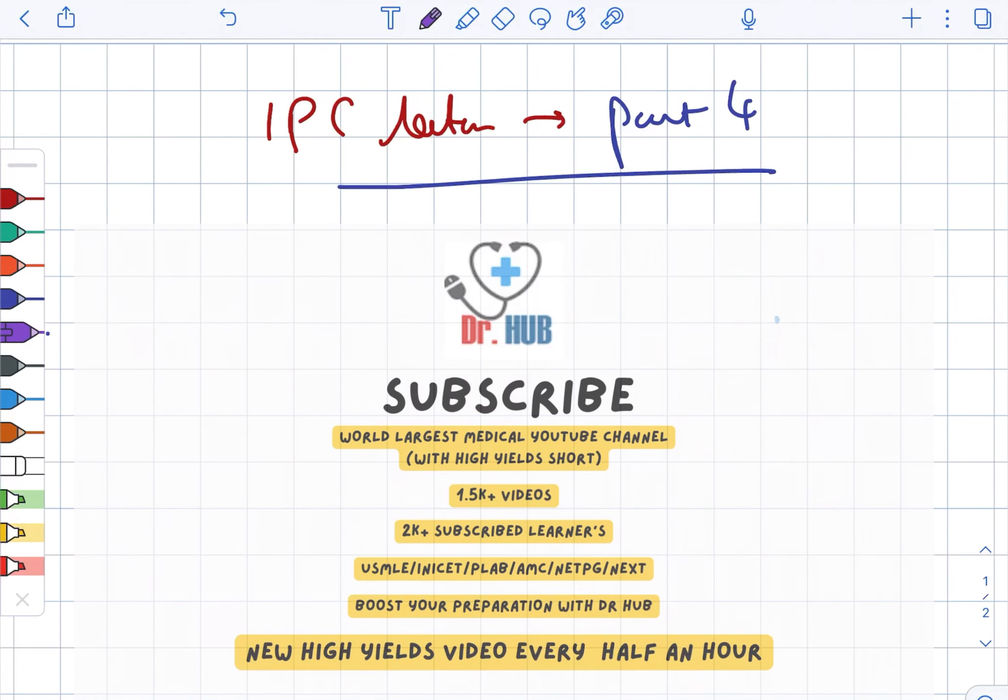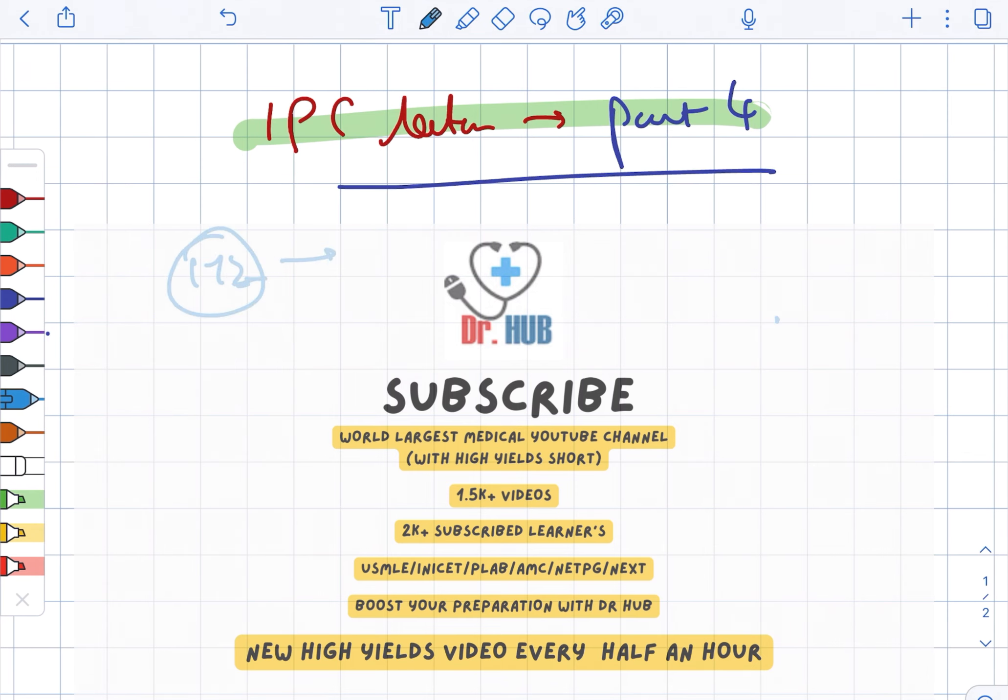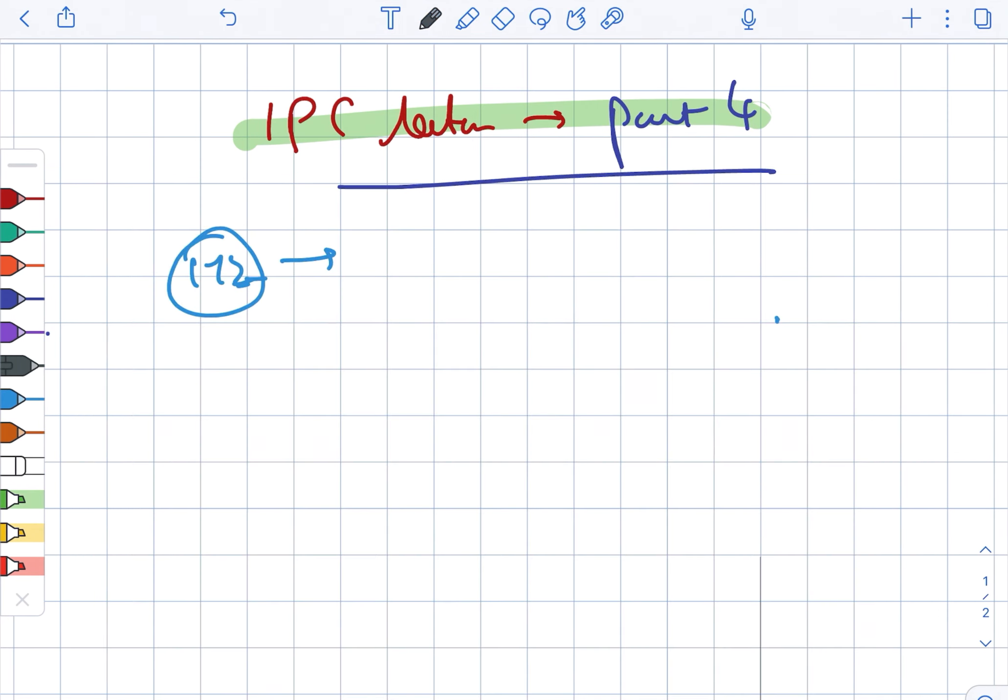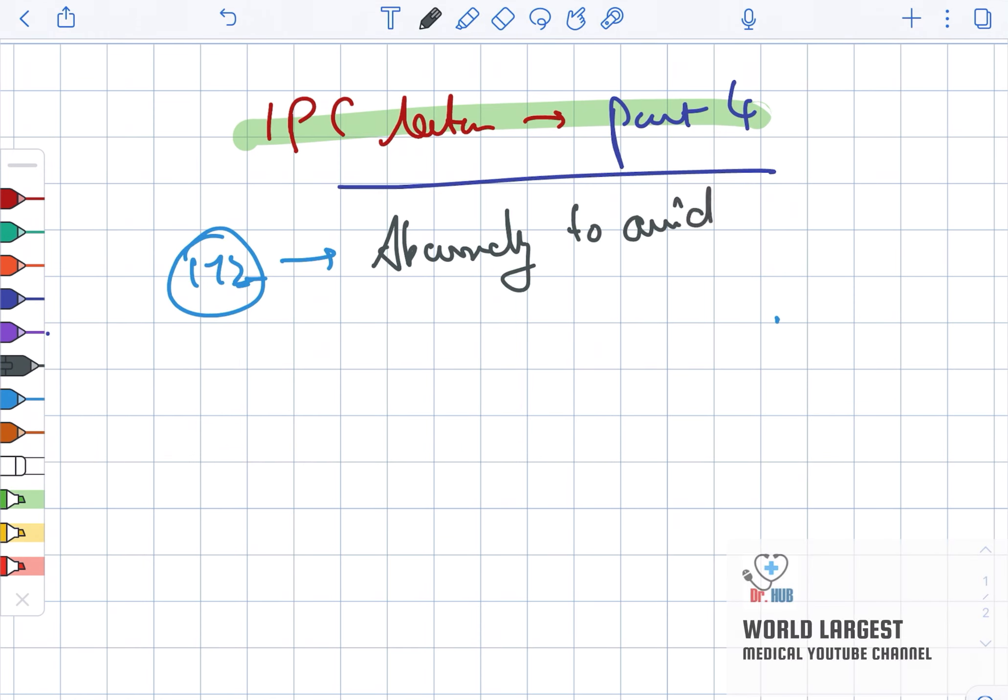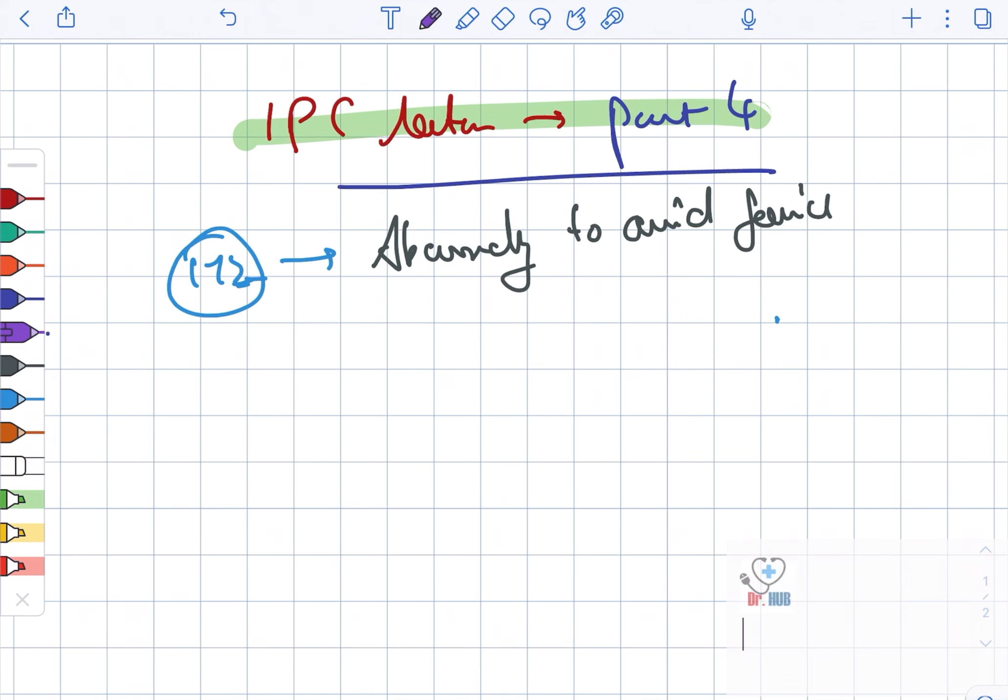Here we are looking at IPC section part 4, specifically section 172. Section 172 means absconding to avoid the service.